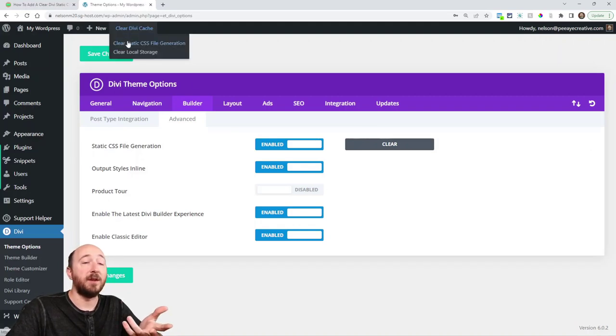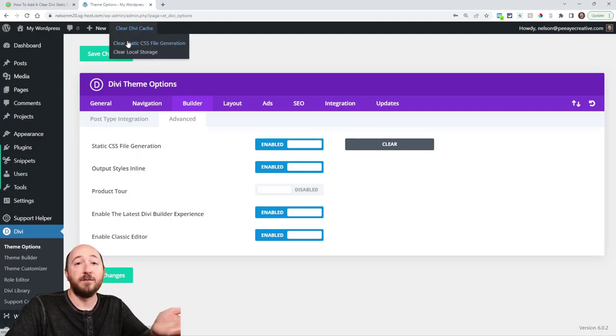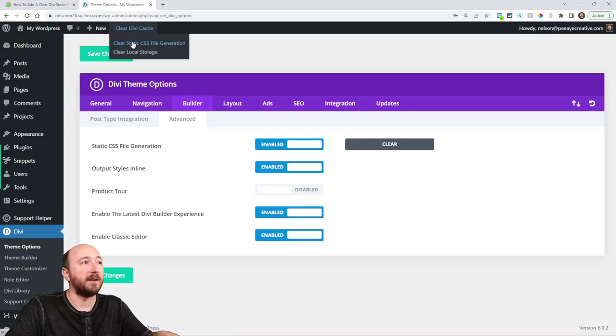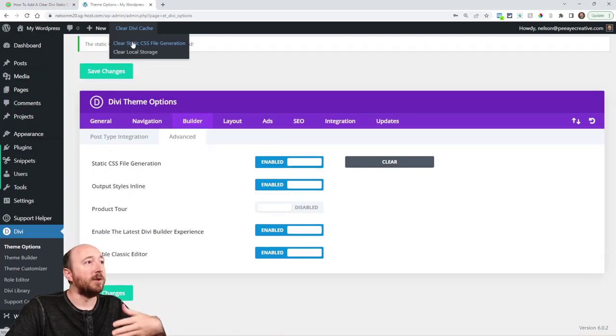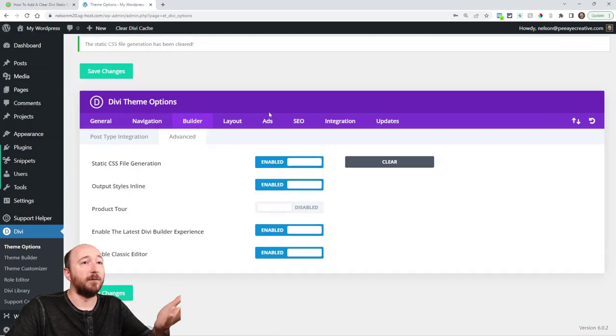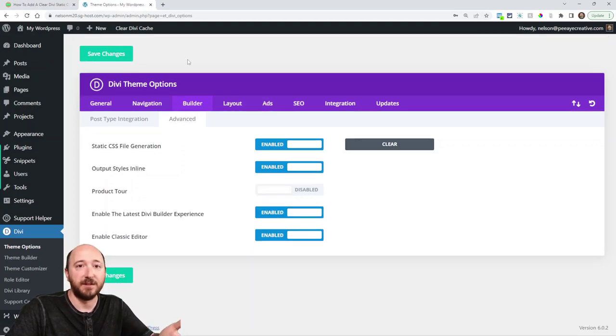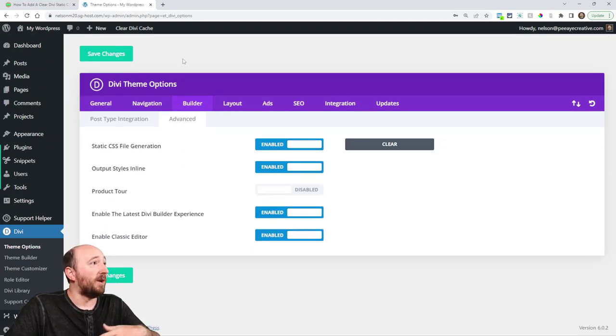Right here if I click it while I'm in the back end, it's going to literally run the function and it tells you there that it's been cleared.